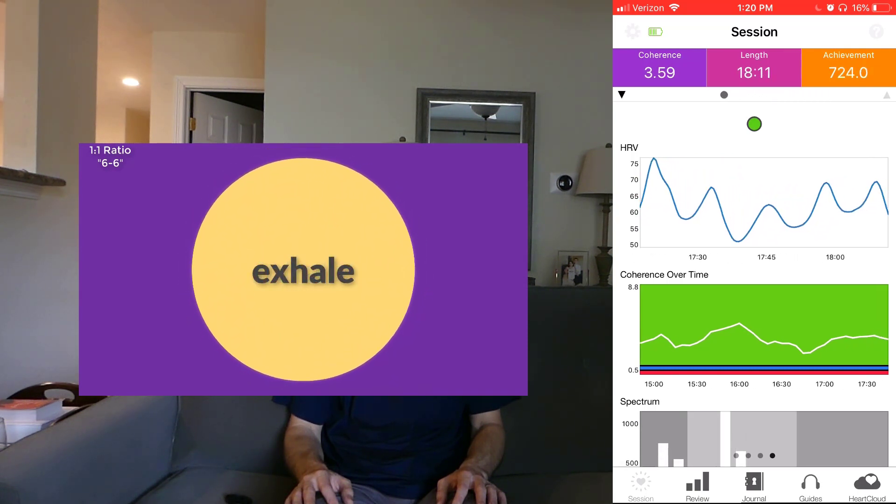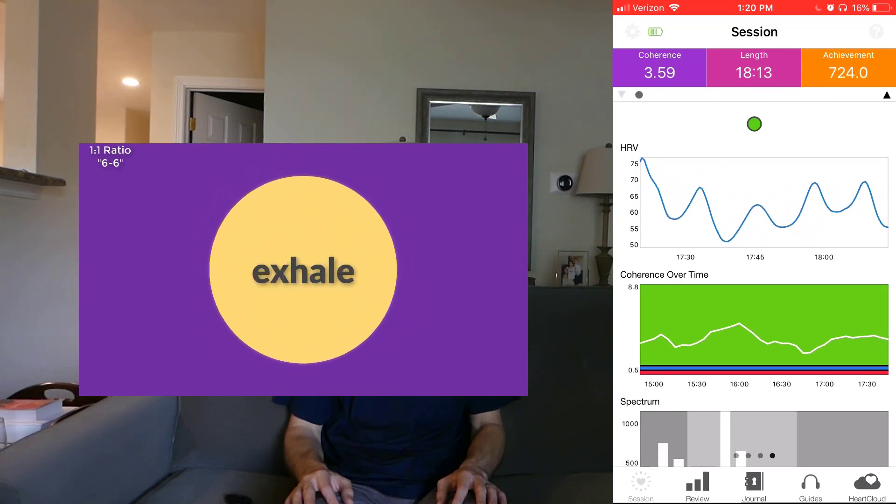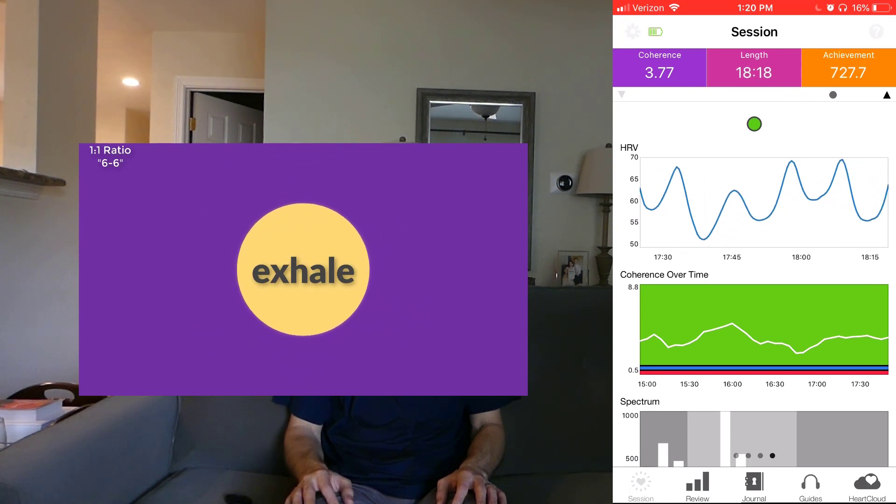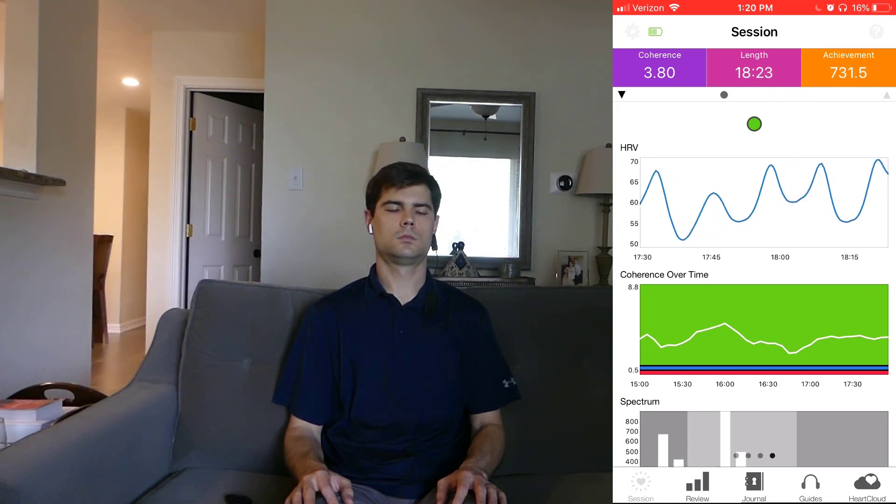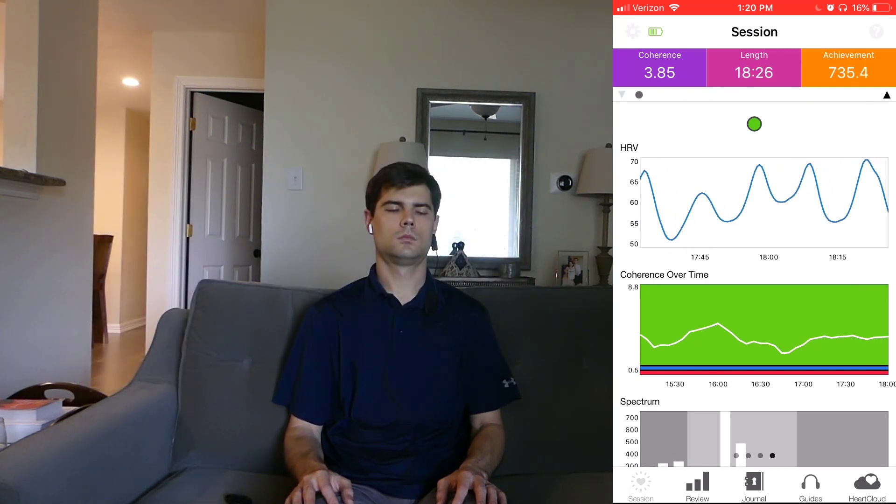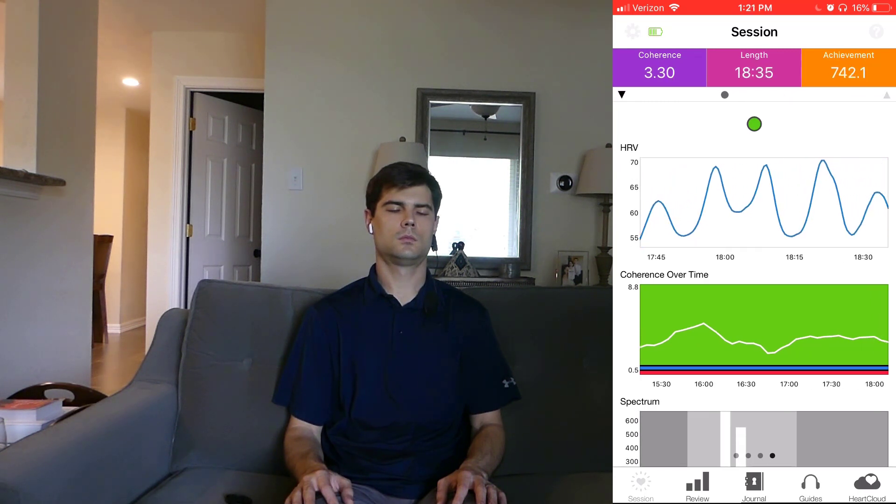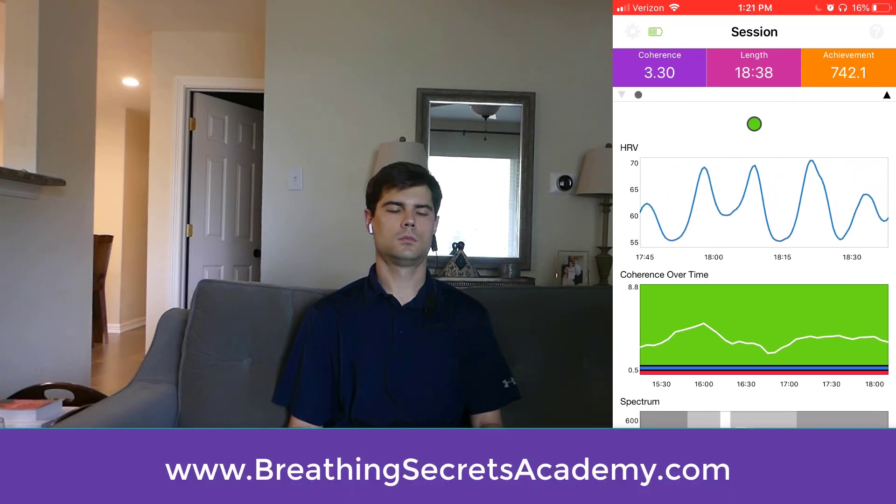So if you want to use them on airplanes or times you don't have internet, I'll just give you the files and you can download them to your devices. If you want to learn more about the course and how you can get these two free bonuses, just go to breathingsecretsacademy.com.